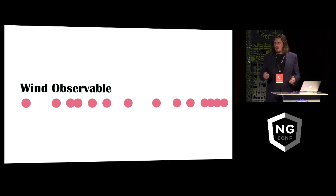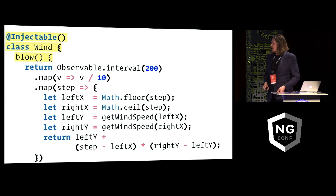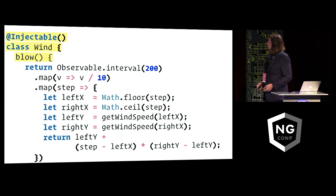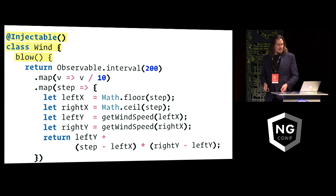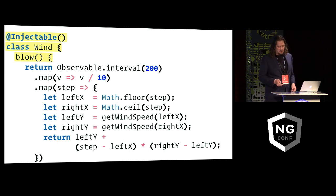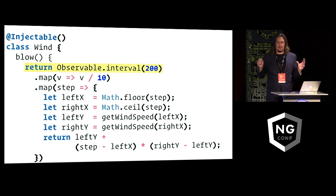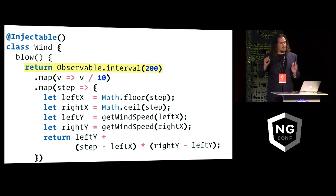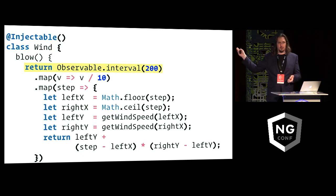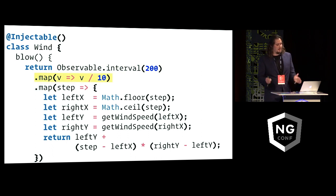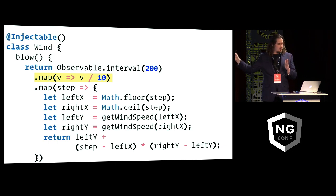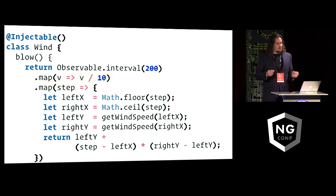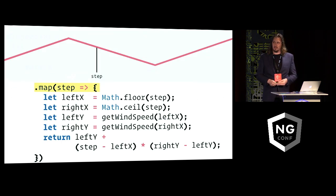So what we end up with there is a wind service that has a blow method that returns an observable. And this observable that we need we can craft in a few steps. So we begin with a scheduled interval which fires every 200 milliseconds and produces this infinite stream of increasing integer numbers. And then we can divide each of those integers by 10 because we are modeling that smaller sample time step which was one tenth of the time step of the random numbers that we have.